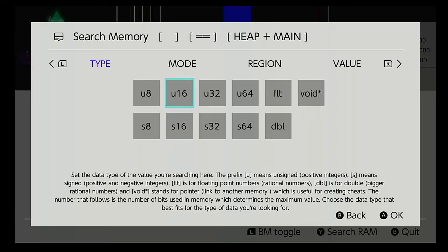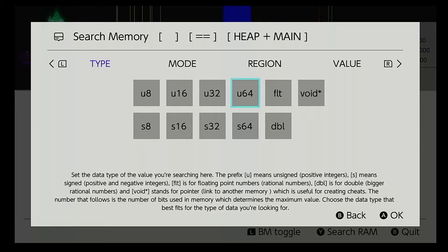If you don't know what the value is a hundred percent, stick with 32. There have been instances where U64 is what you want to use, or if it's a negative number, you'll want to use the signed type.